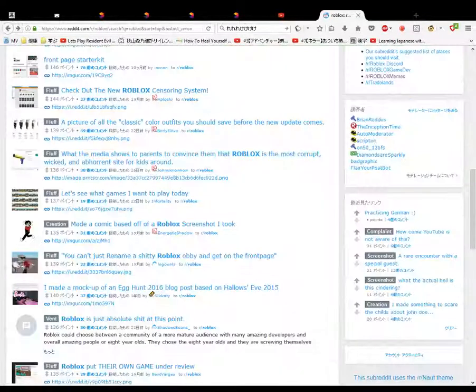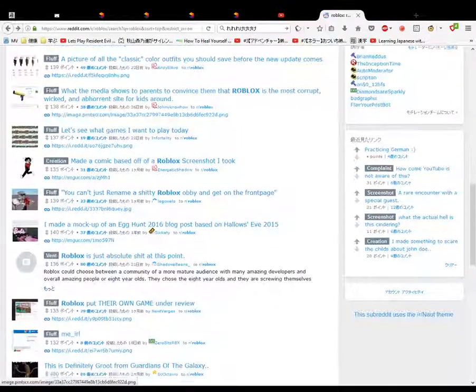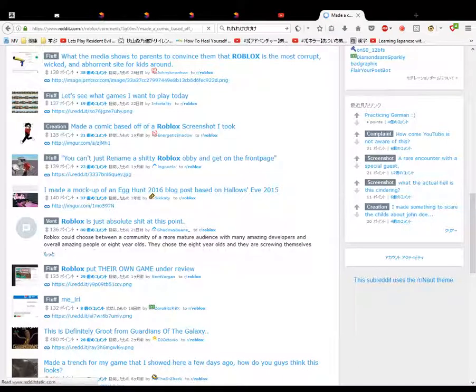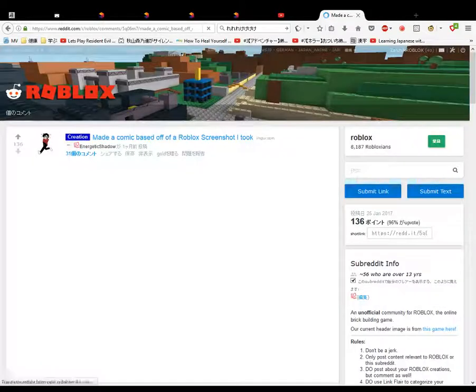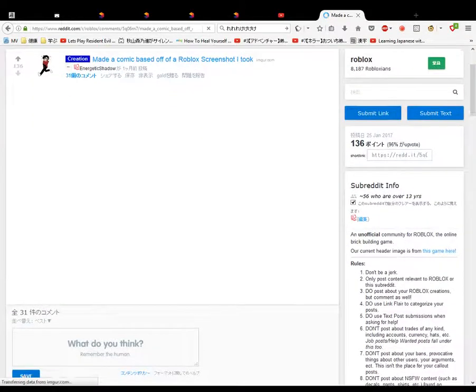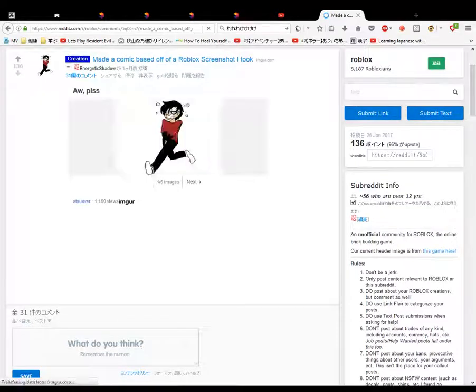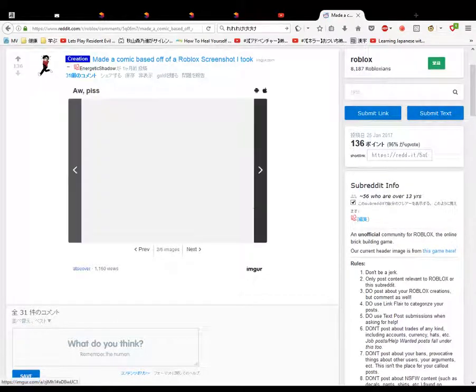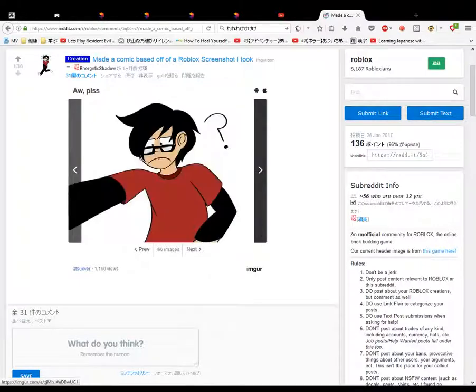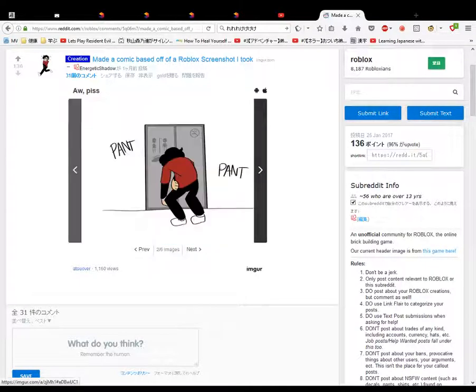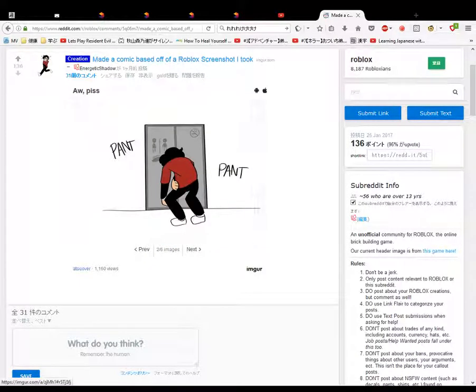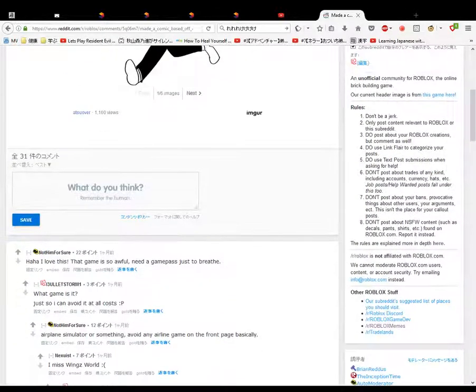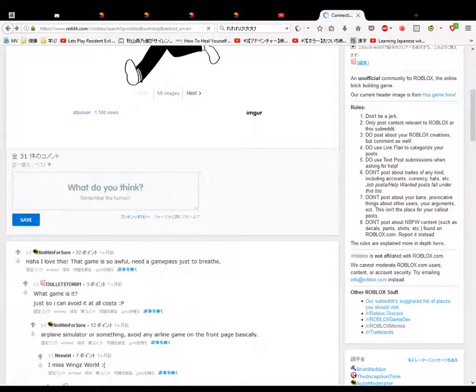Well, that was fun. Make a comic, go on then. See, this makes it bearable to get through this. Make a comic based off a Roblox screenshot I took. I took, I took. I don't get it, whatever. I don't know what's going on. Enough of that.